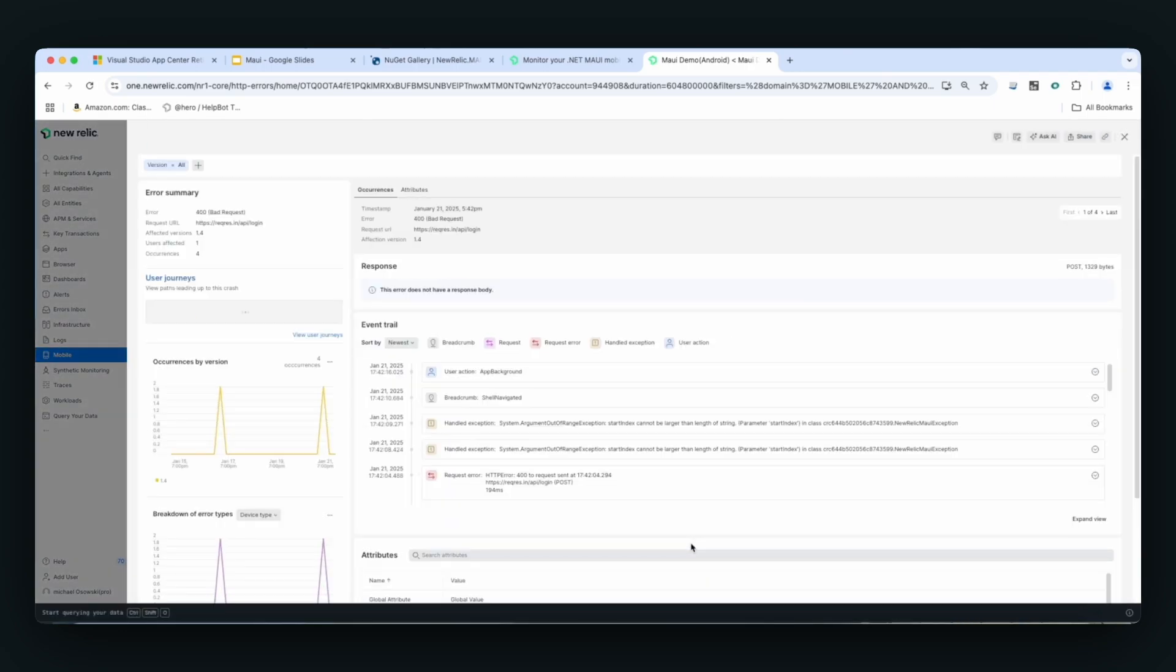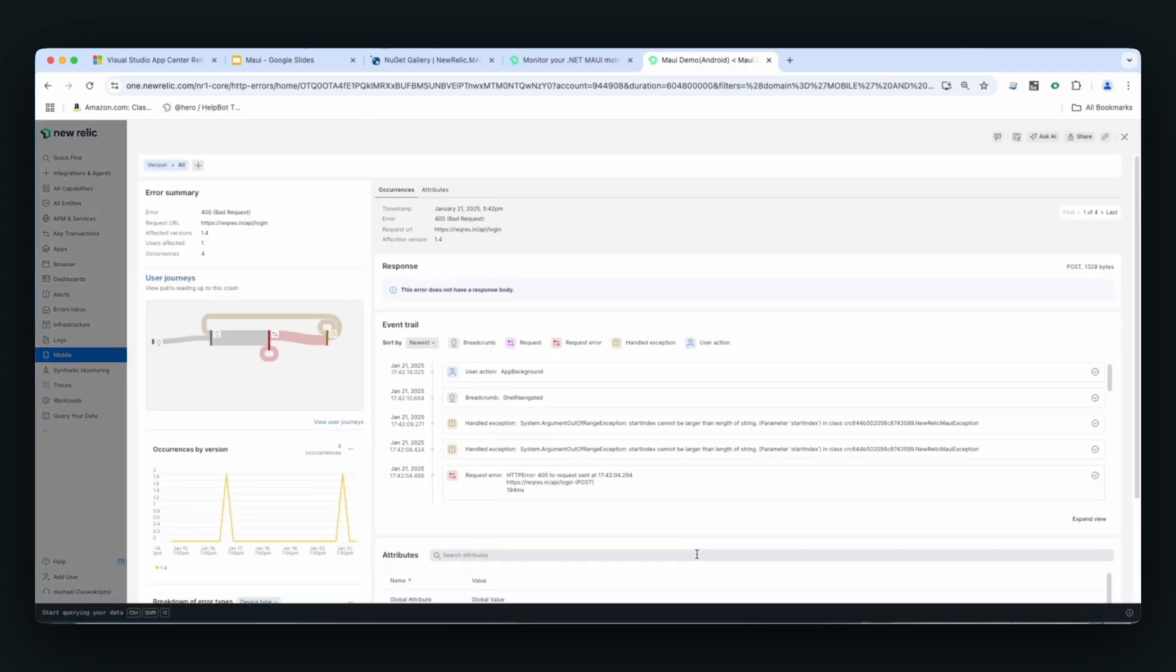I can click on this and I will see a similar screen to the crashes. Here you could see a more complex user journey for this particular failure and you can see all the steps here.